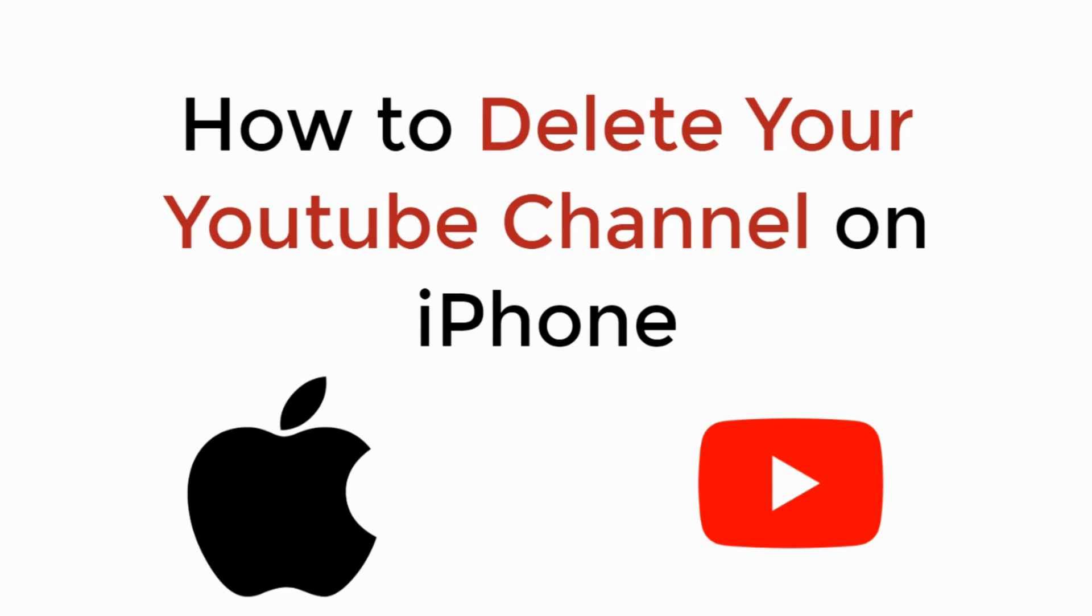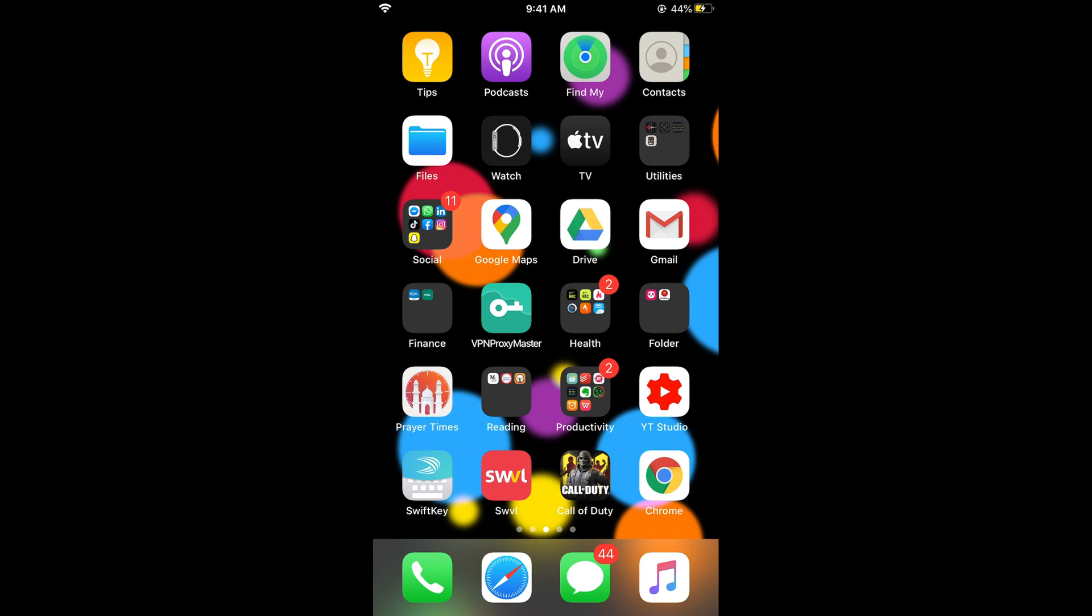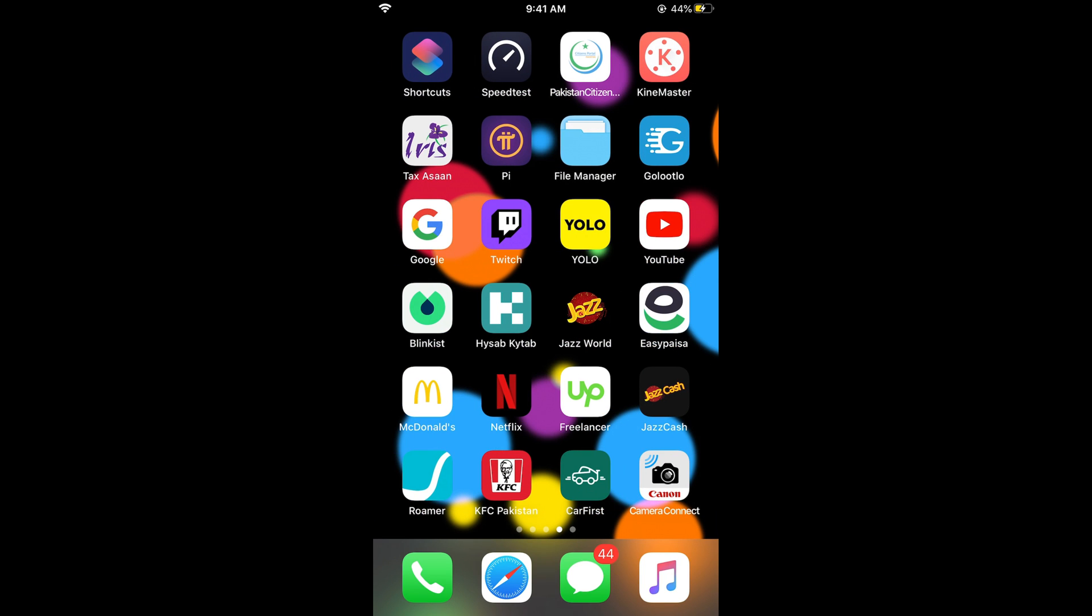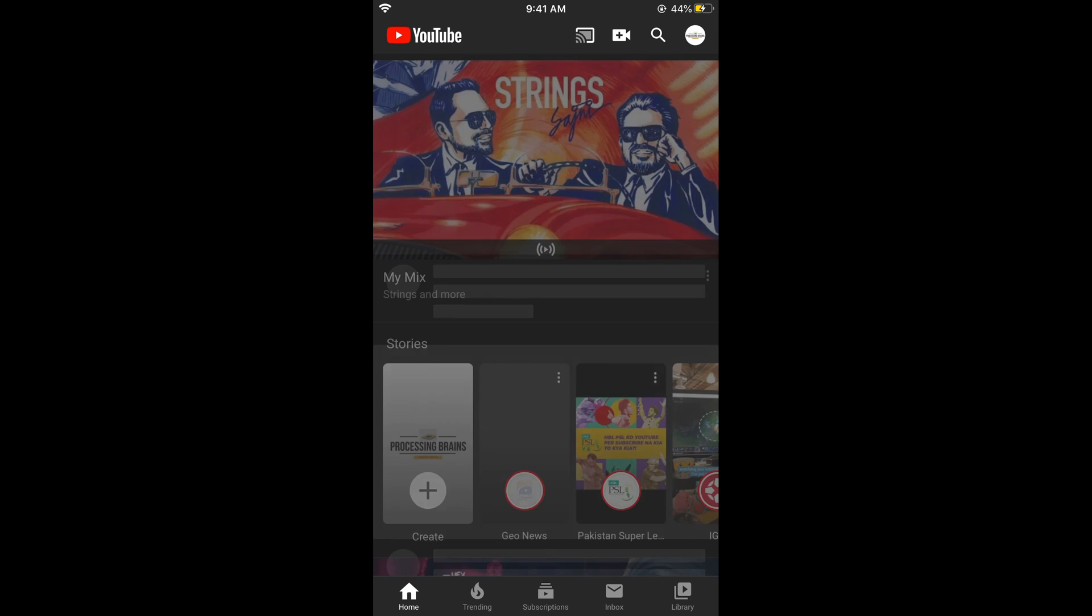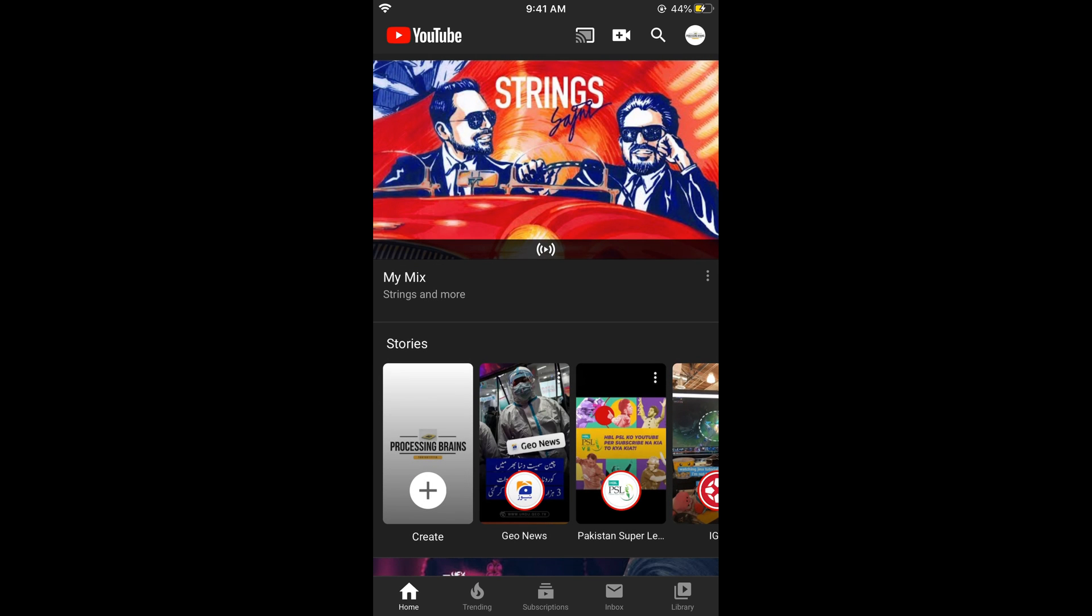In this video we will learn how to delete your YouTube channel on iPhone, so let's begin. First, make sure that you are connected with the internet. Once connected, simply go and open your YouTube app.